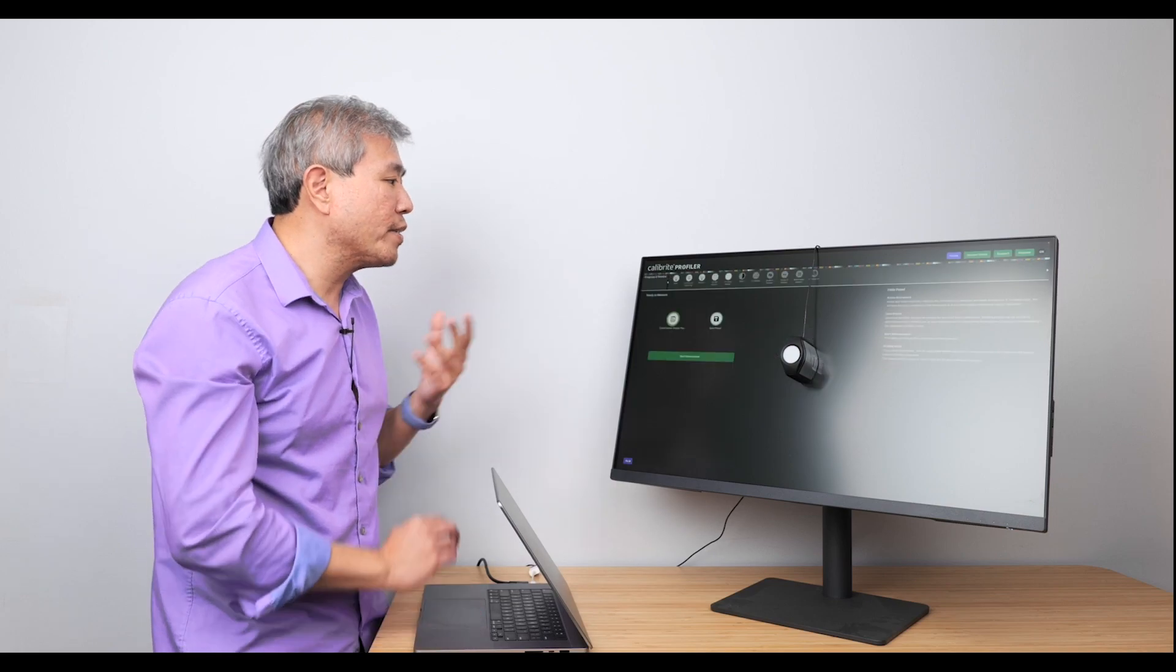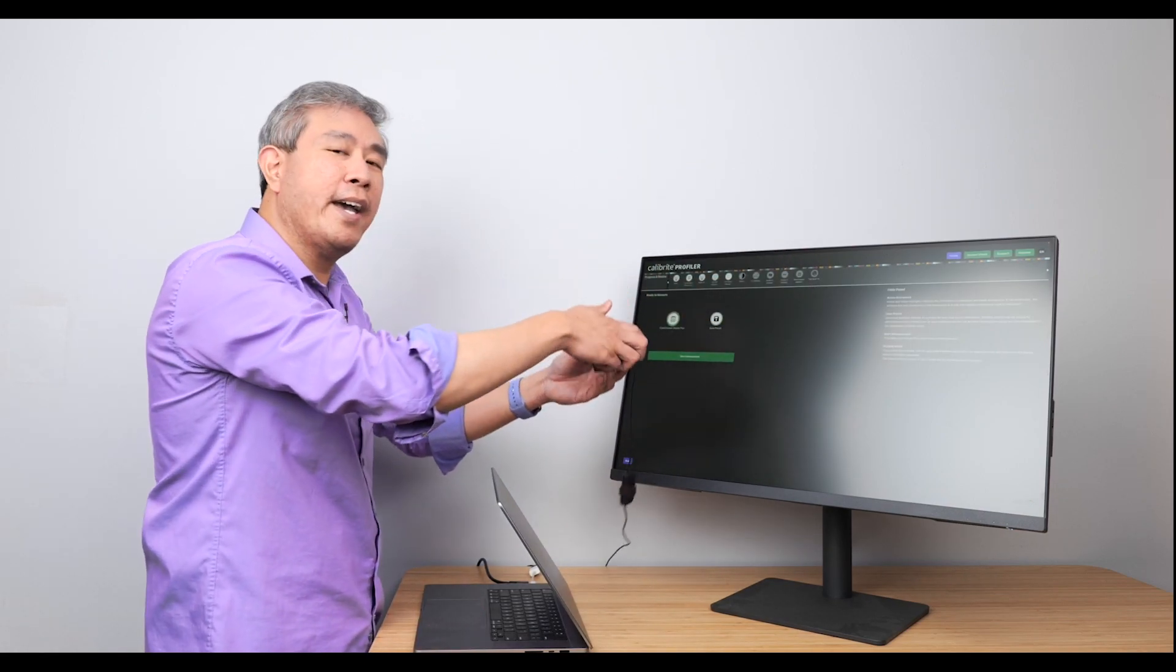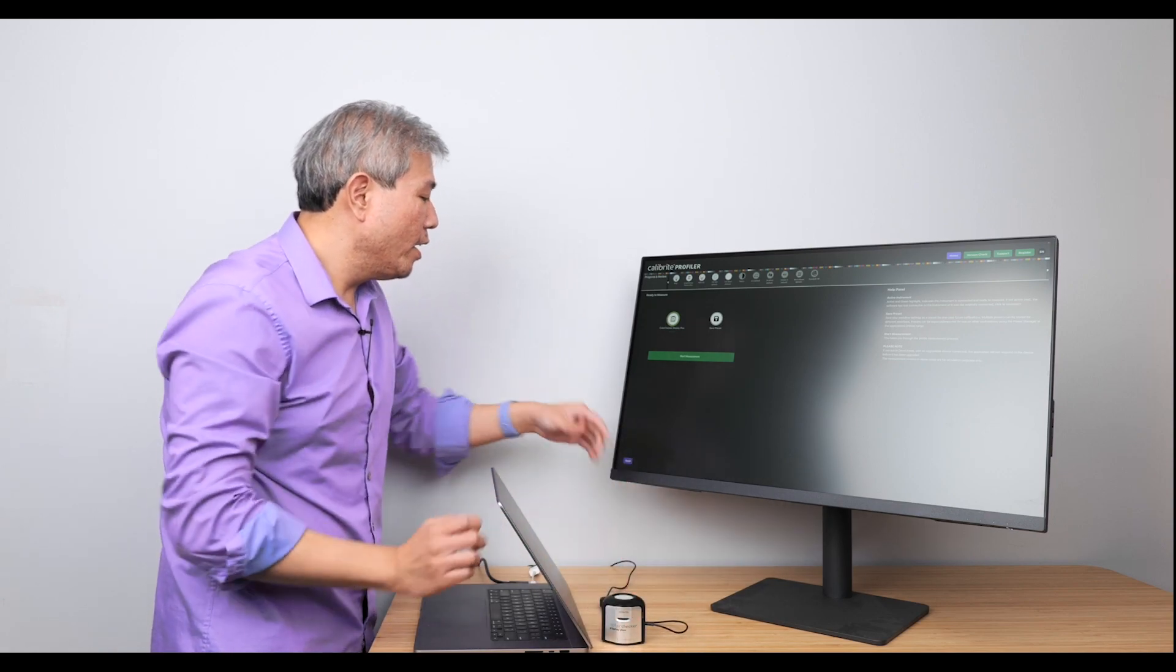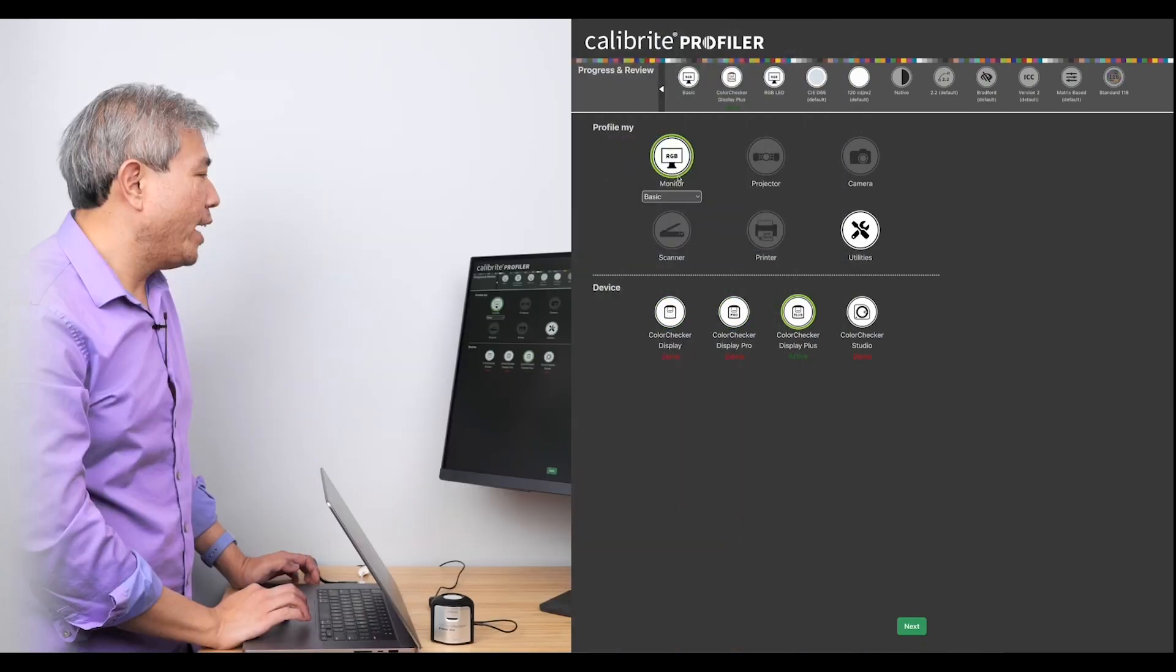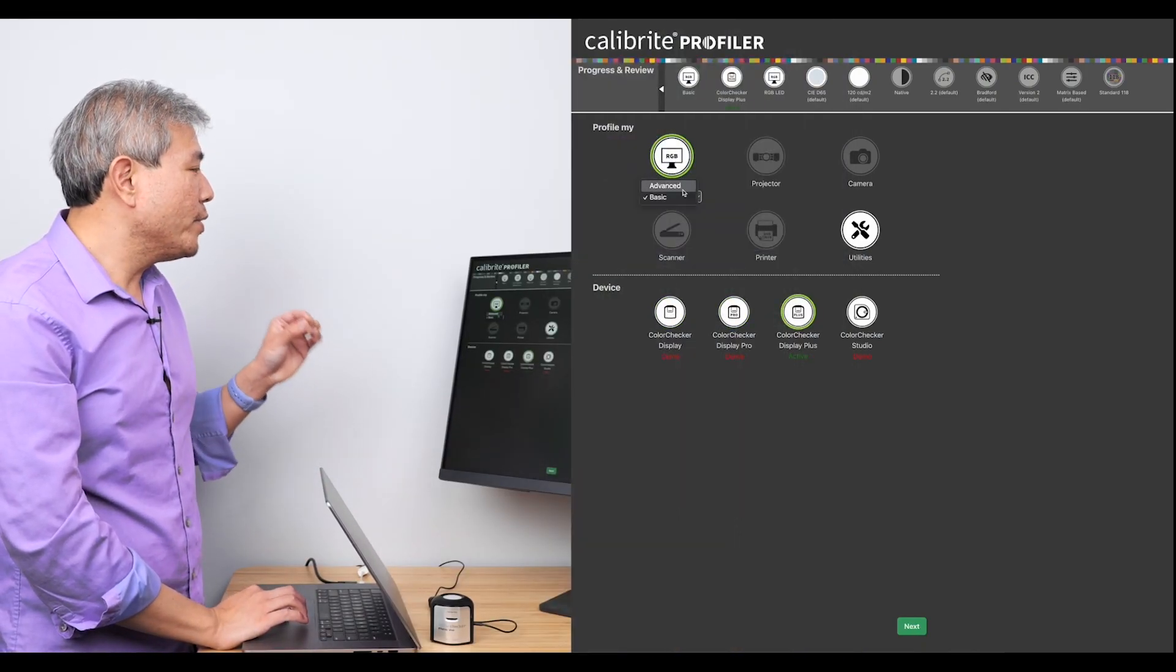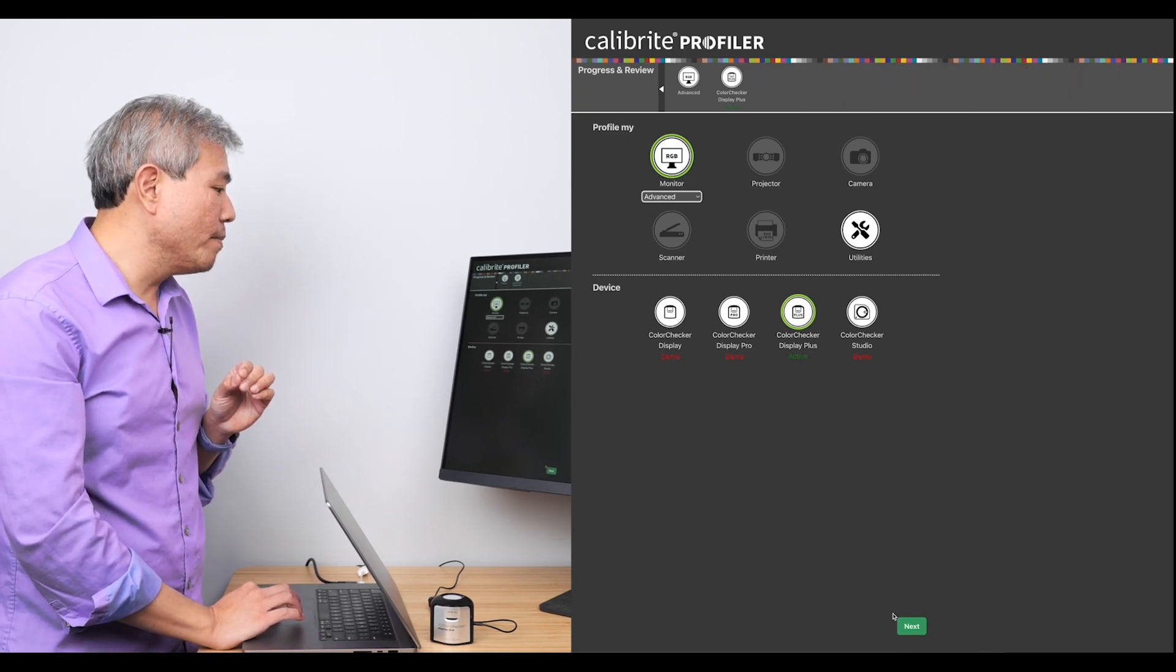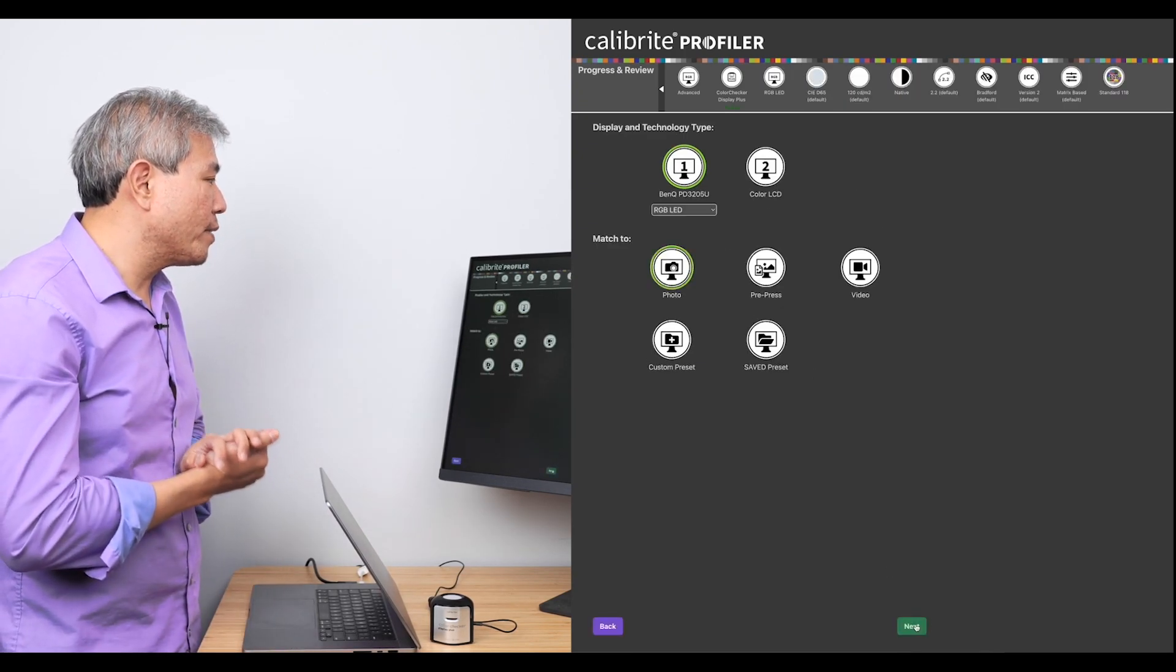So what I'm going to do is go back, I'll take this device down, and let's make some changes. So what I'm going to do is start out at the very beginning, and I'm going to choose the monitor. But what I'm going to do this time is choose the Advanced Function for this. All right, so with Advanced selected, I'm going to click Next.